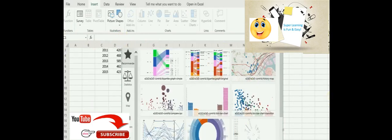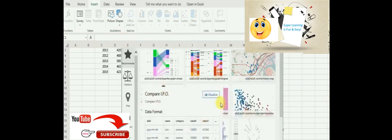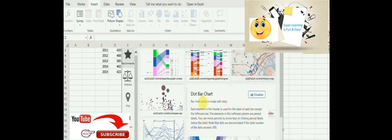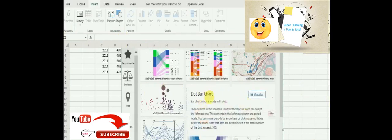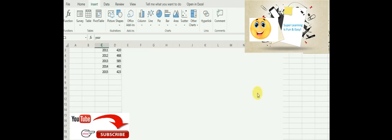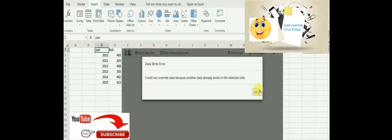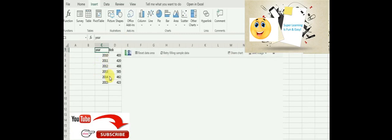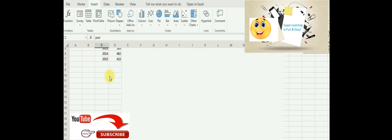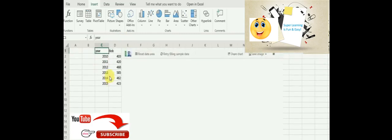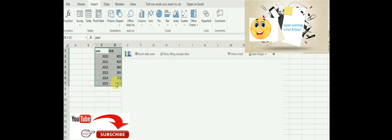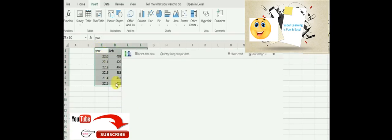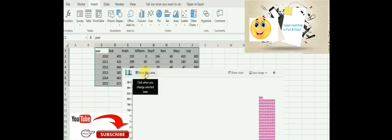Again, you can go for some of the familiar charts. In this case, I'm going to take the dot bar chart and see how this works. Since I have not selected any data, it's saying that I need to select the data.